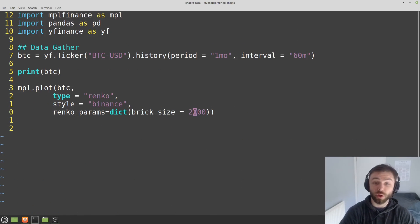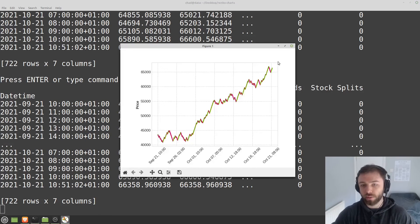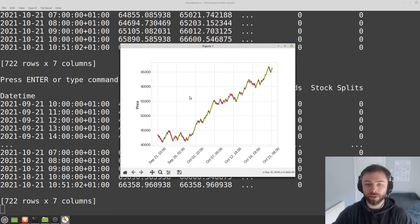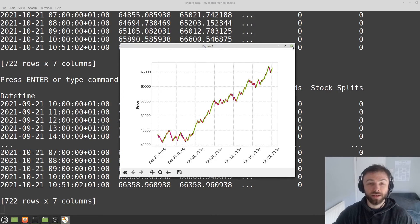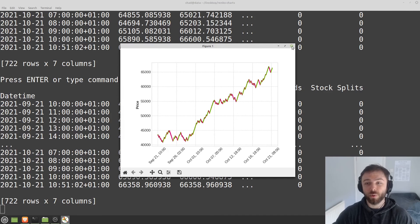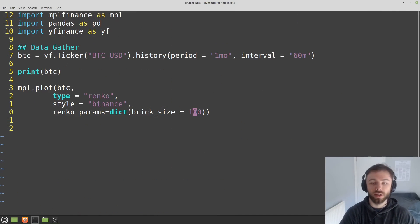You can obviously make this smaller if you wanted, so you can put this down to 100, and see what happens and how you like to visualize these kinds of charts. There's a fair amount of other stuff that you can do in this module, apart from just doing Renko charts.